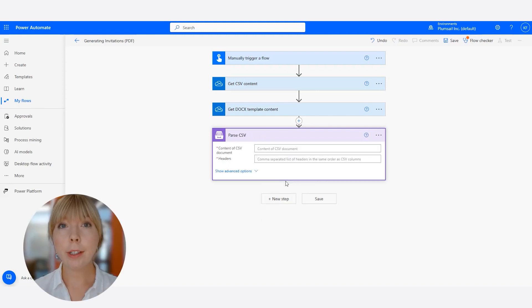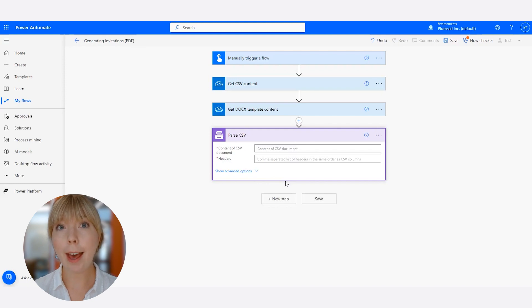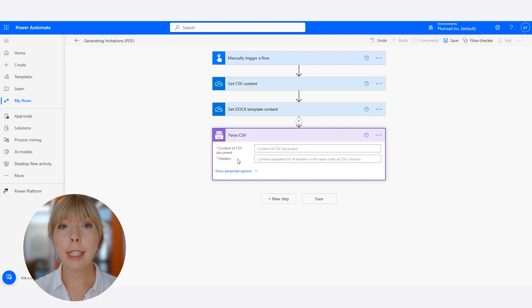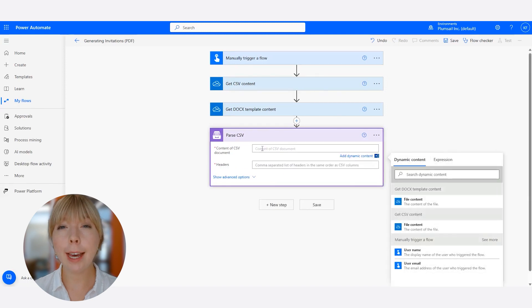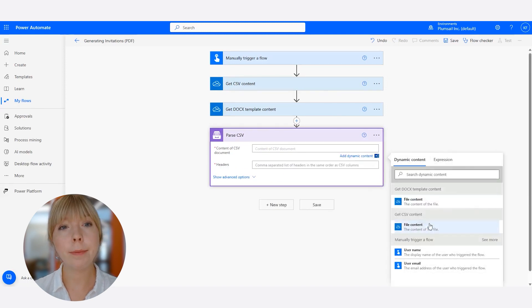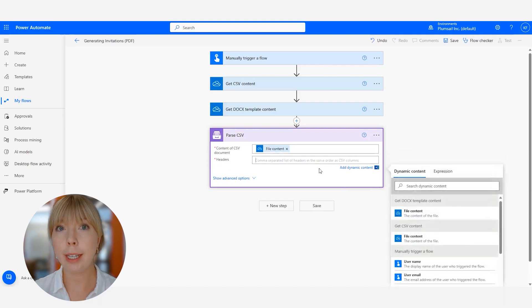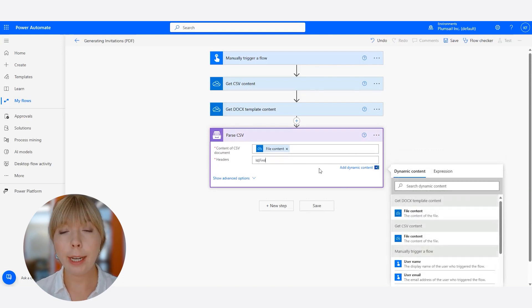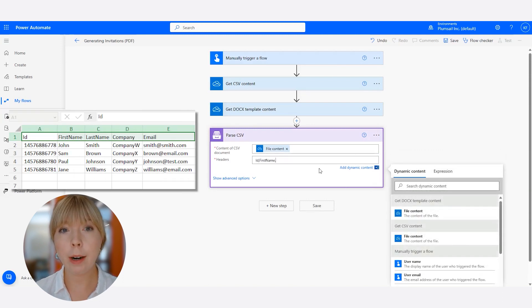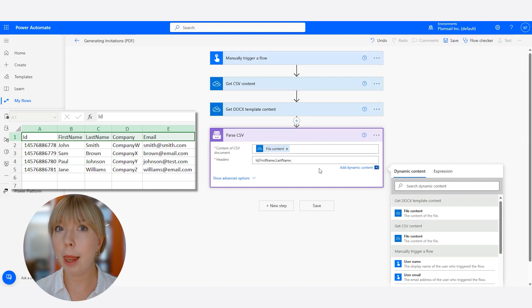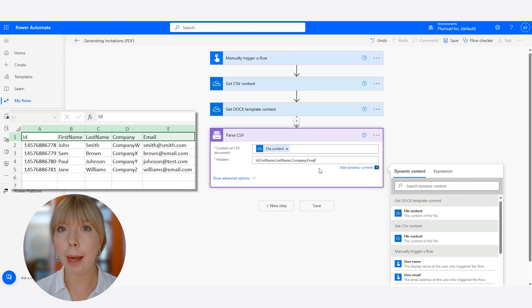After we have established the connection, we need to complete our Parse CSV action. In the Content of CSV Document field, we select Get CSV File Content, and in the Headers field, specify the headers from your CSV file. In our case, we're going to parse ID, First Name, Last Name, Company, and Email.